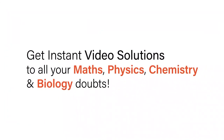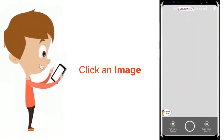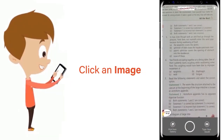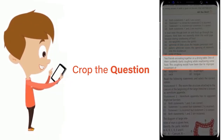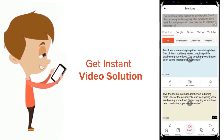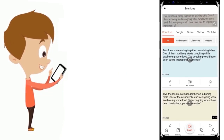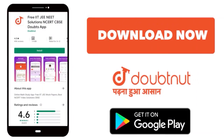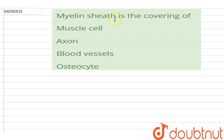With Doubtnet, get instant video solutions to all your maths, physics, chemistry, and biology doubts. Just click the image of the question, crop the question, and get instant video solution. Download the Doubtnet app today.